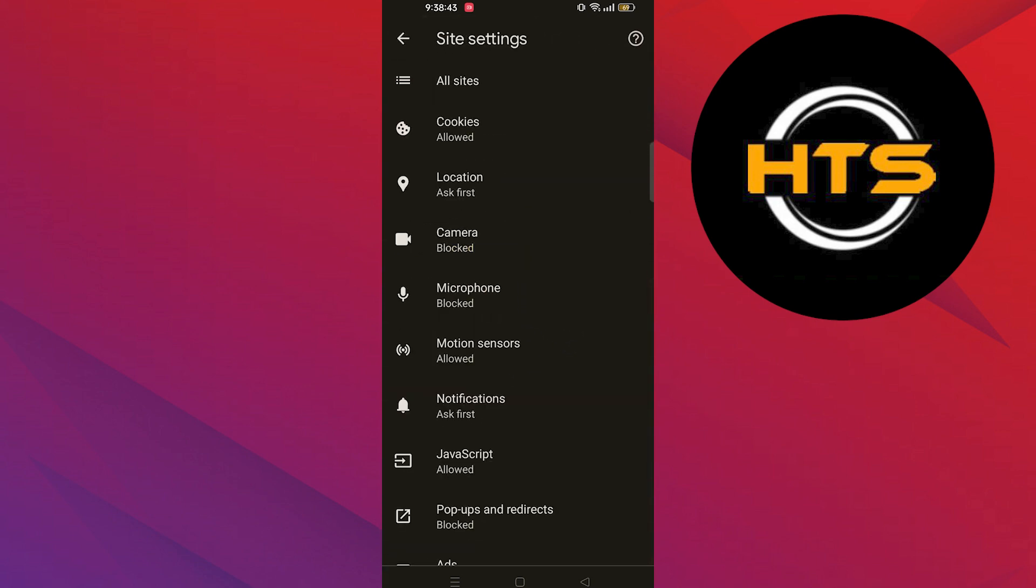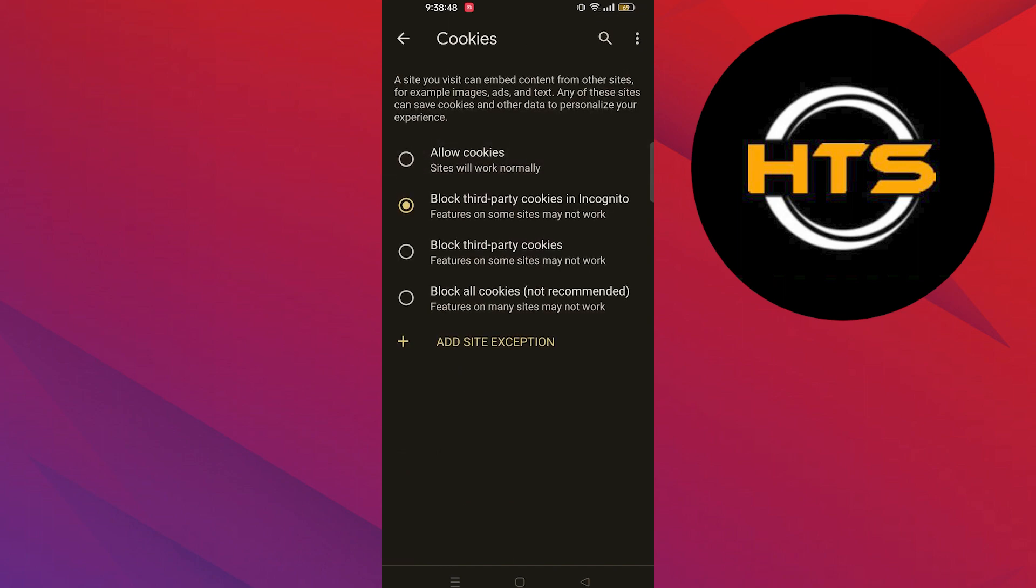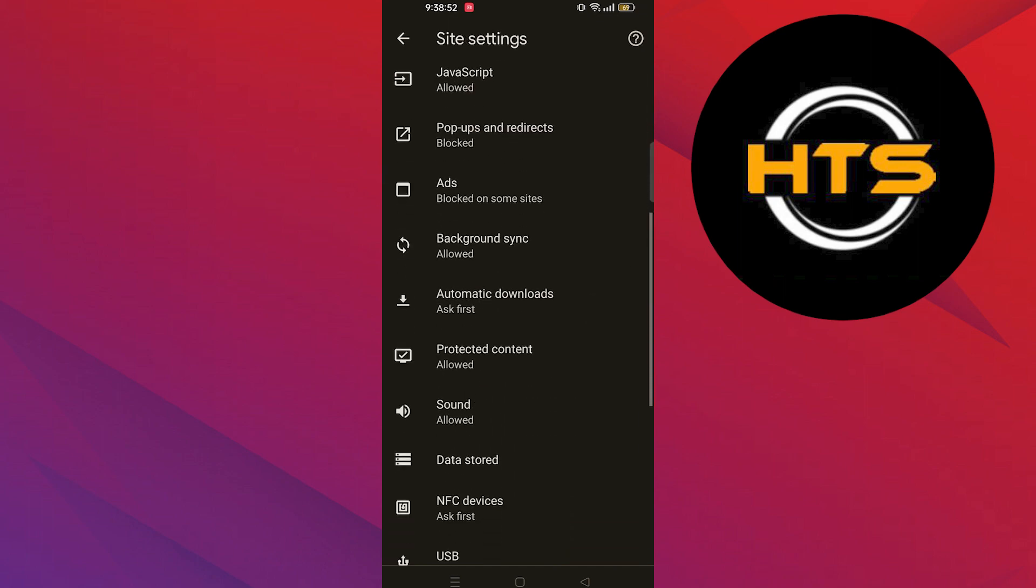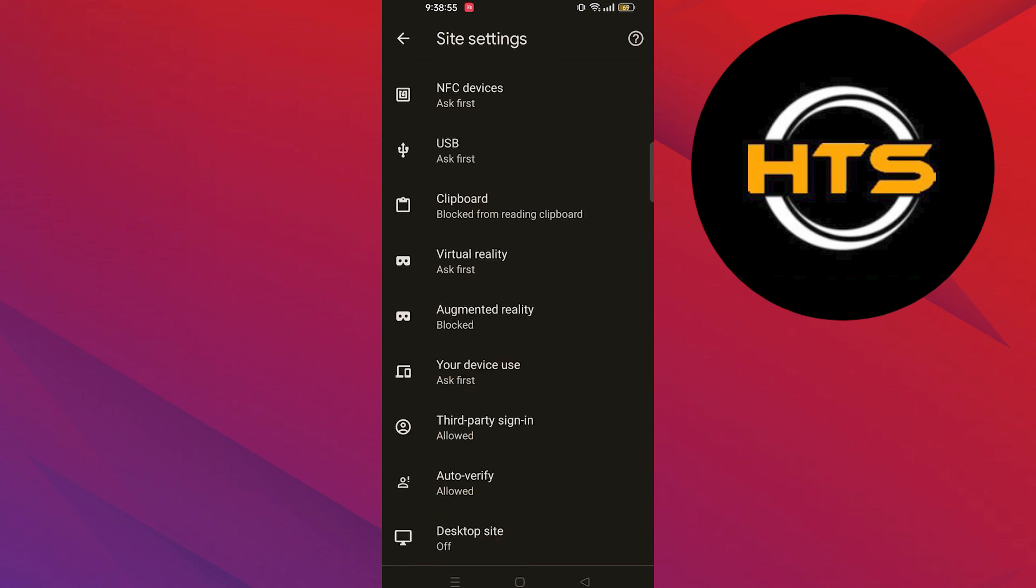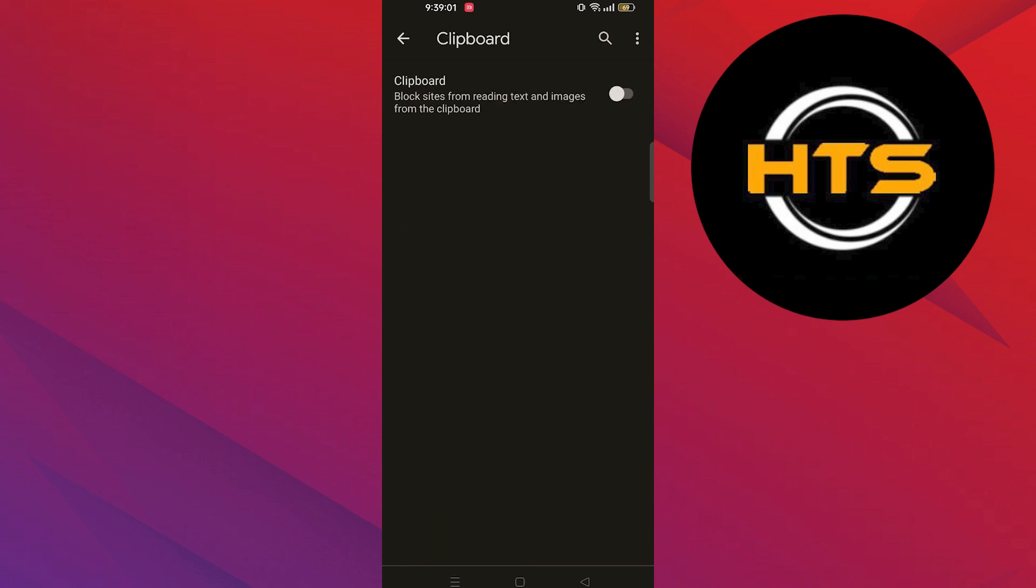Then tap on cookies. From cookies, choose the allow cookies option. Then go back to settings. Scroll down to clipboard. Turn on the clipboard from here.